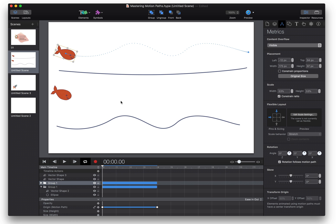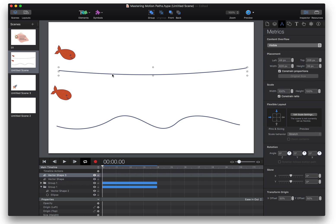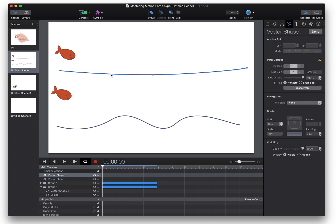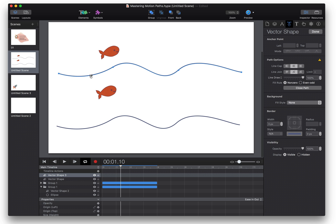Hit command C and double click on this shape and then hit command V and that copies the motion path to the vector shape.